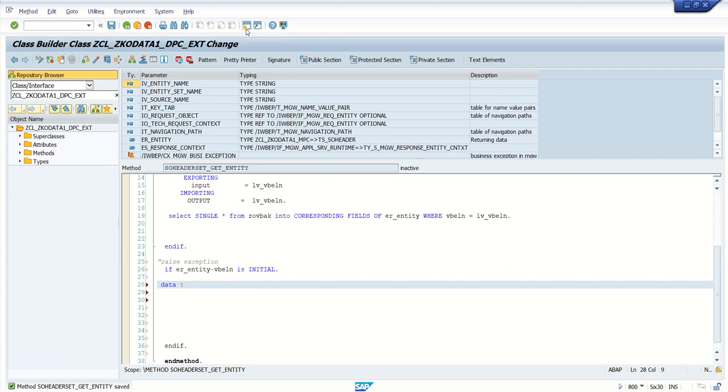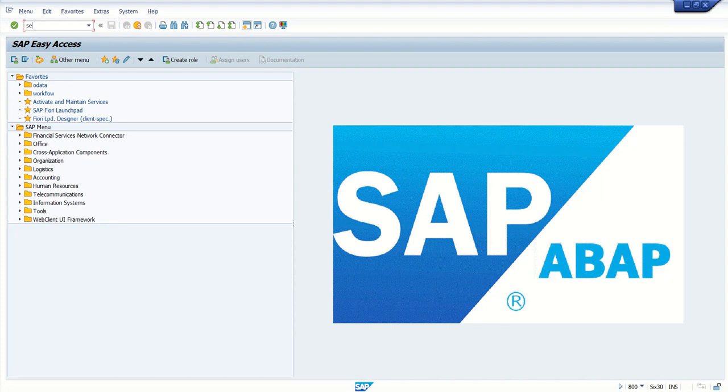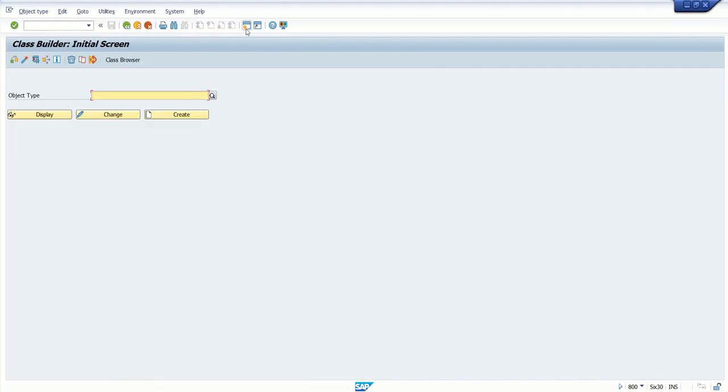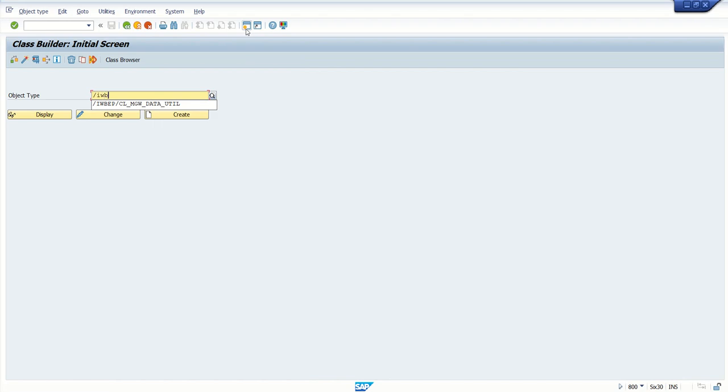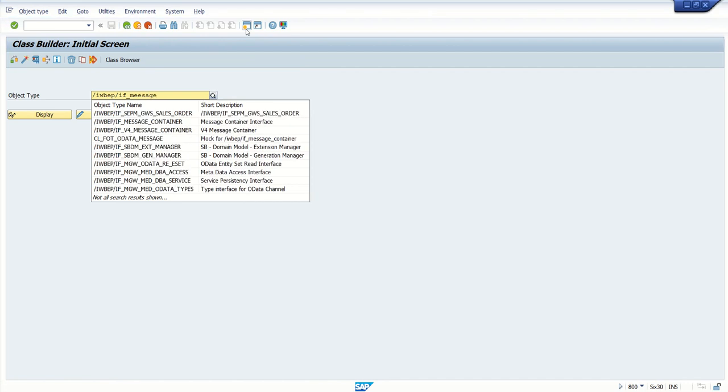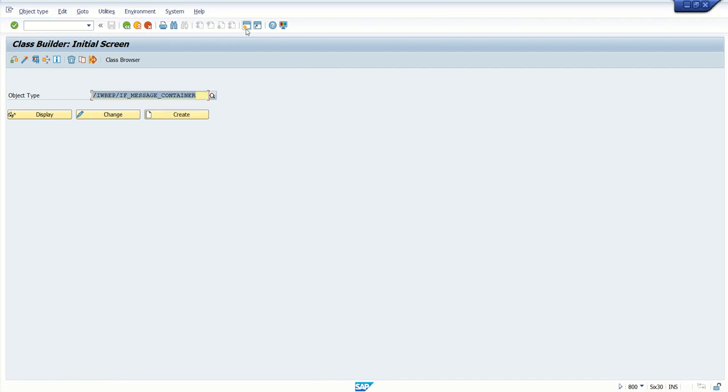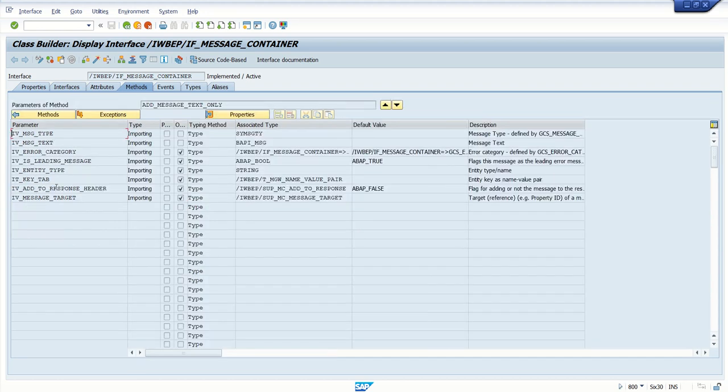In the signature we can see two types of exception: business or technical. Based on requirement you can raise the respective exceptions. Now here we have to write our logic. First check that interface /IWBEP/IF_MESSAGE_CONTAINER. This interface has a method add_message_text_only.